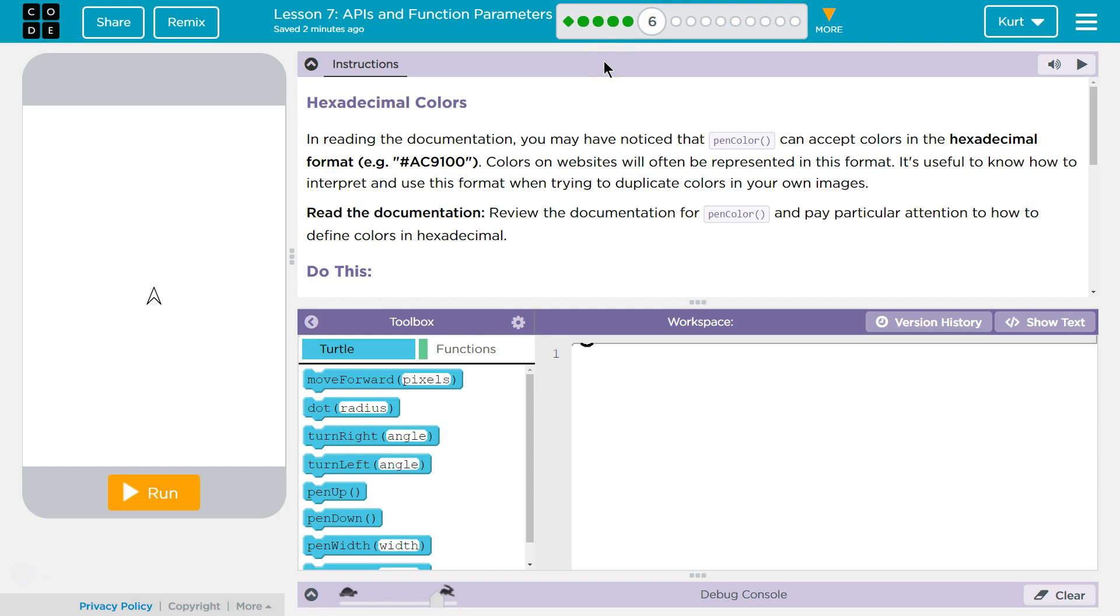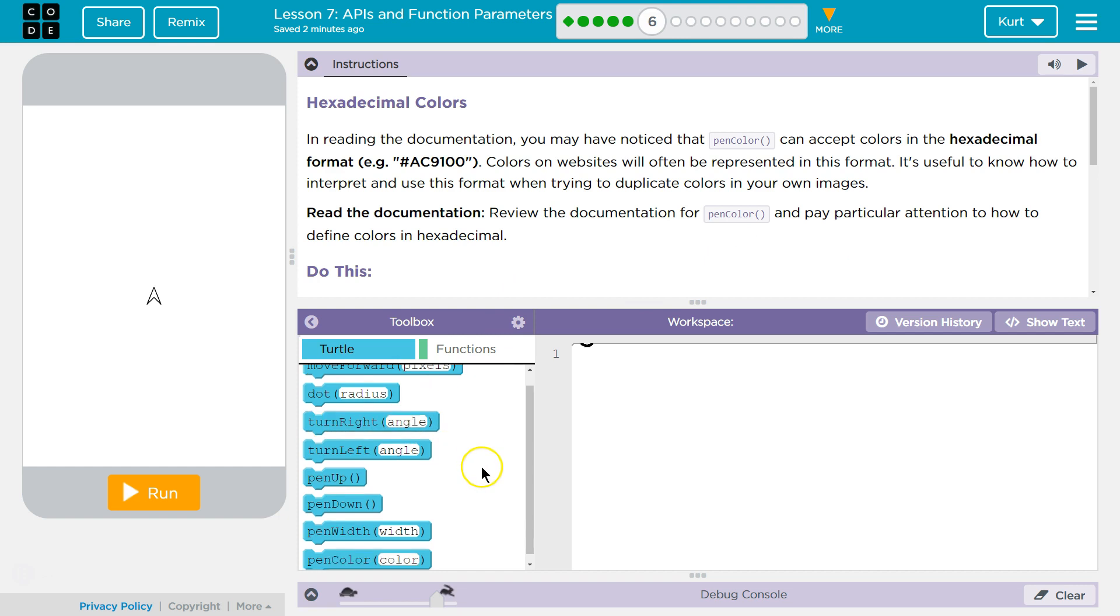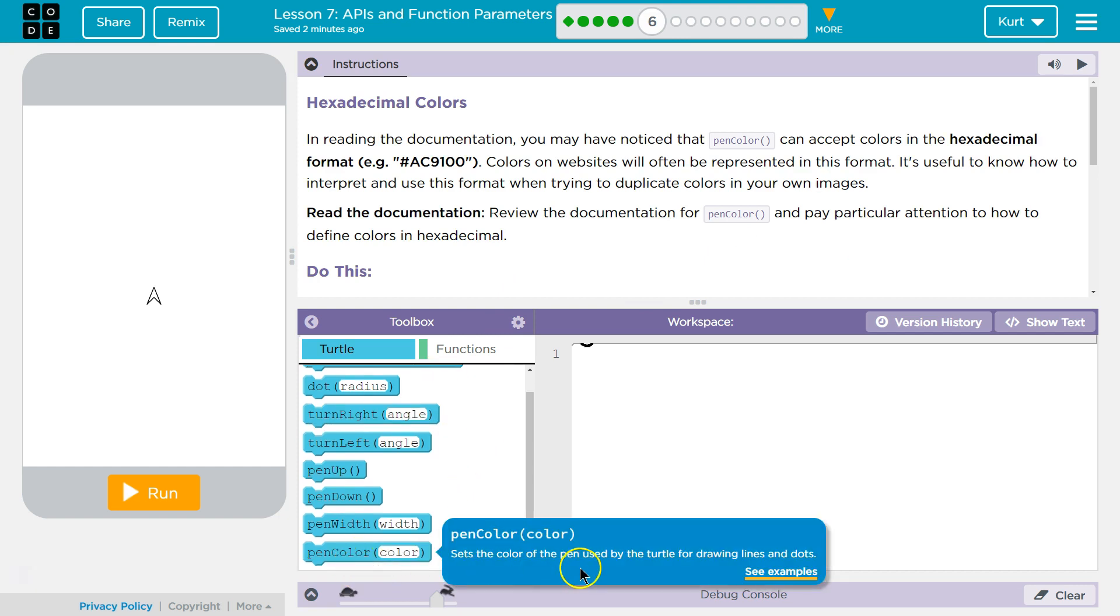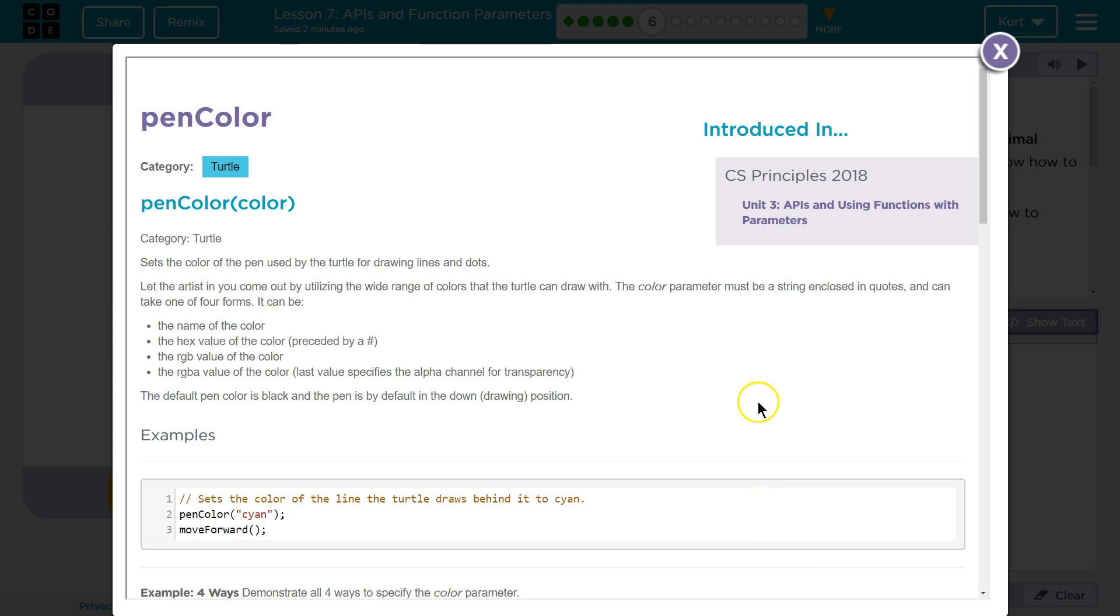Read the documentation. Review the documentation for pin color and pay close attention to how to define colors in hexadecimal. And by documentation, they mean to hover over it, right? And we see this little blurb. Let's check it out.